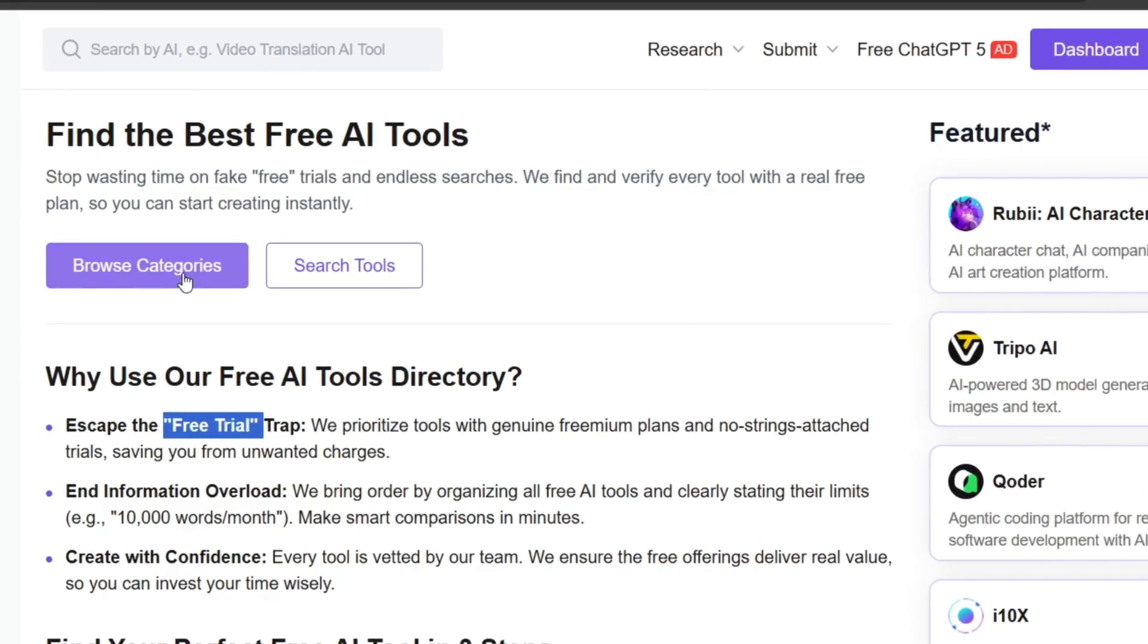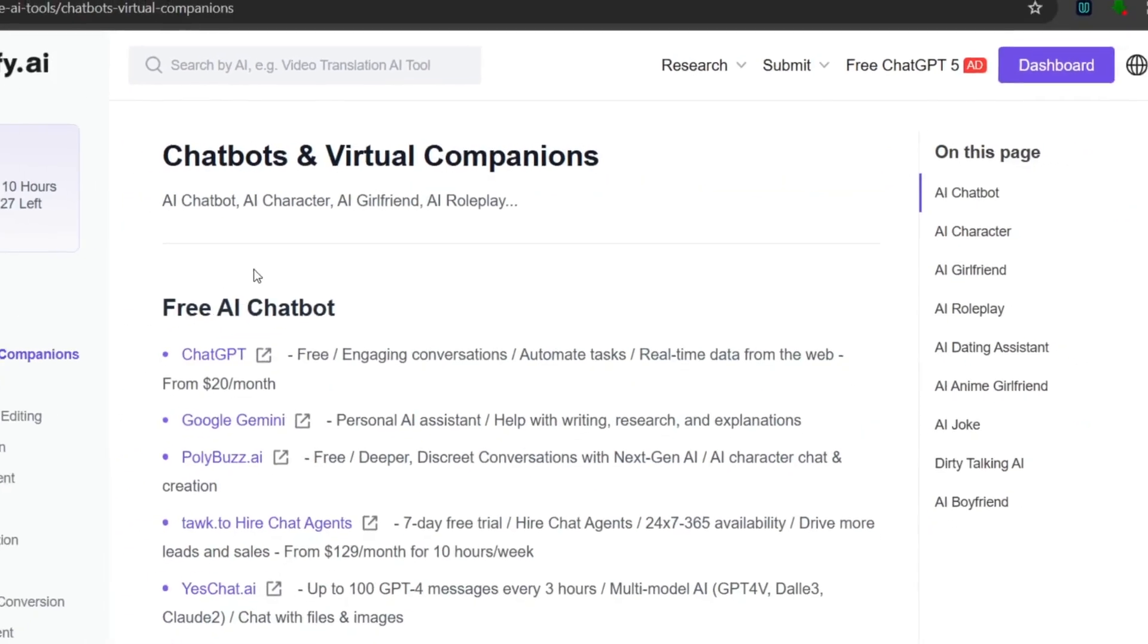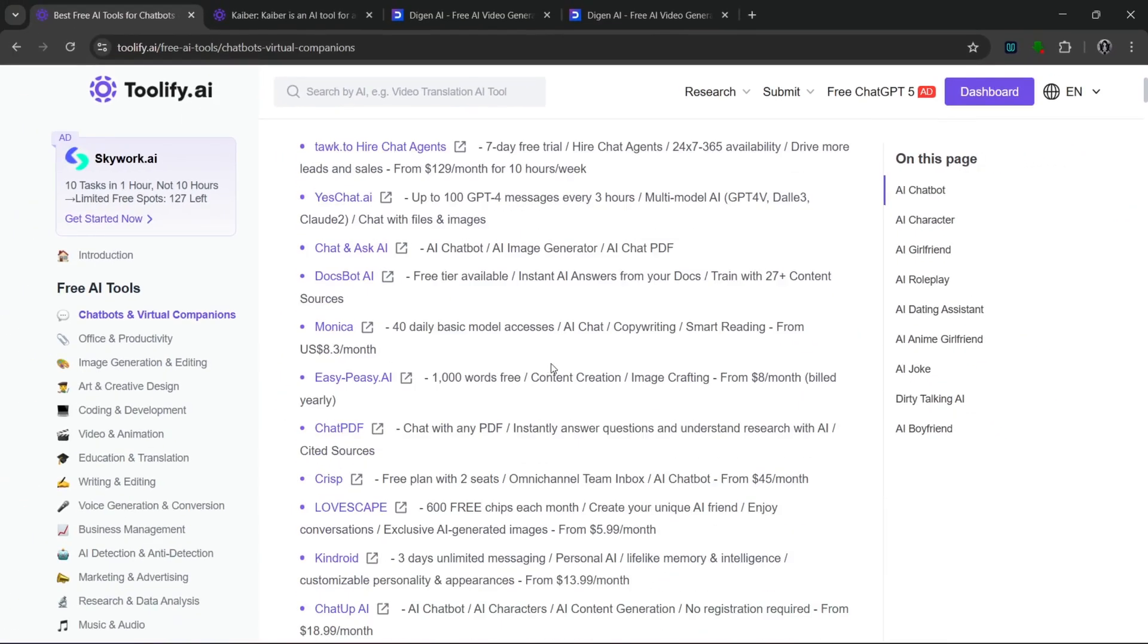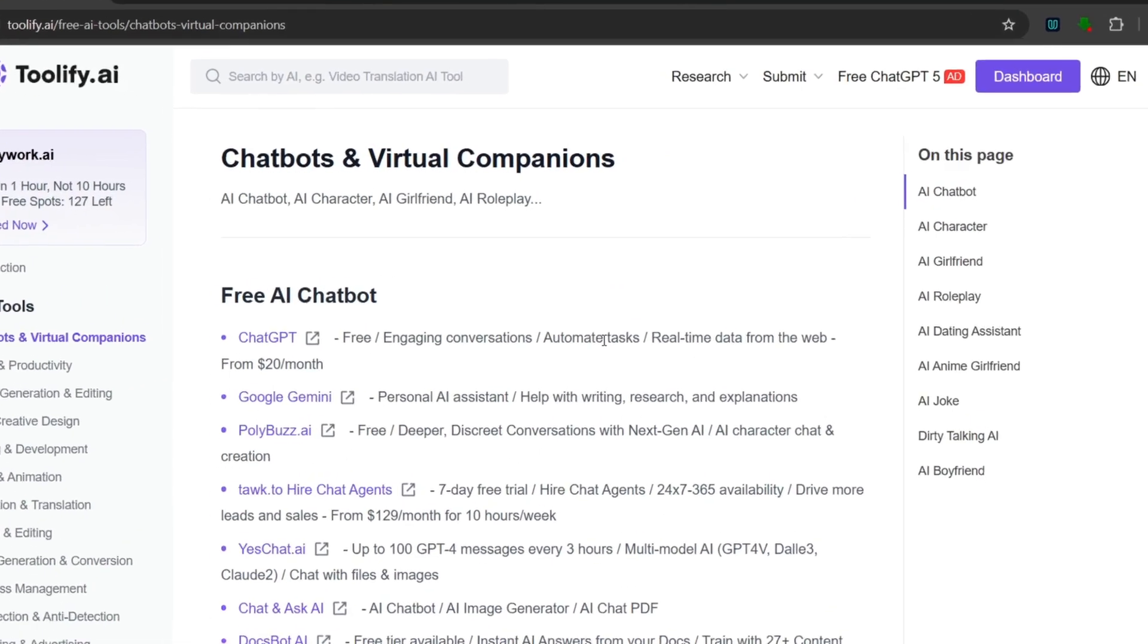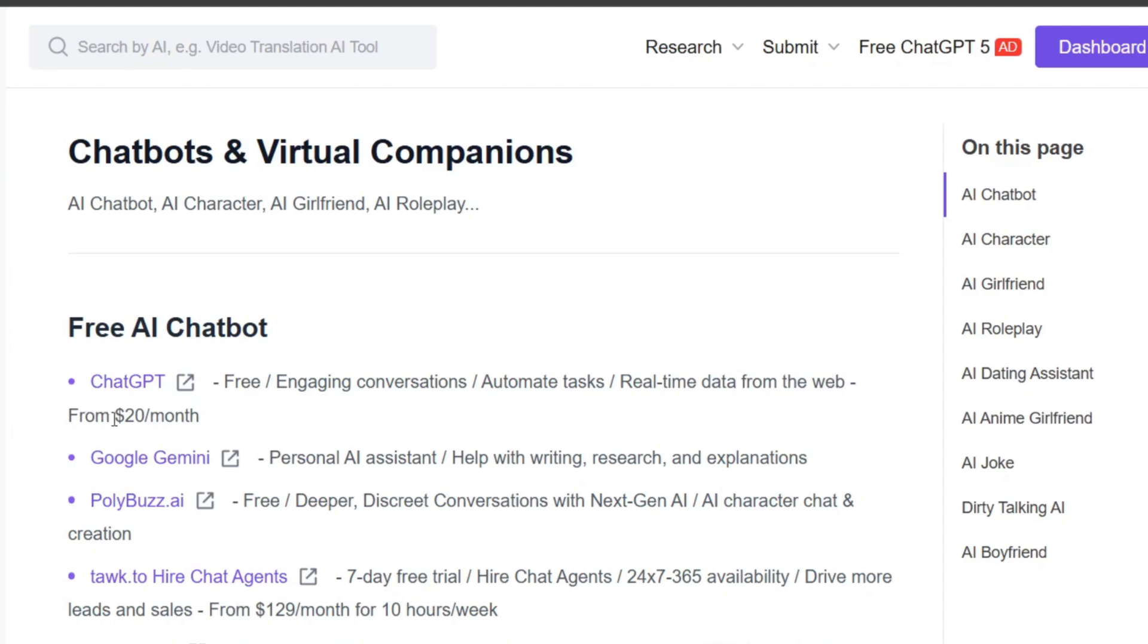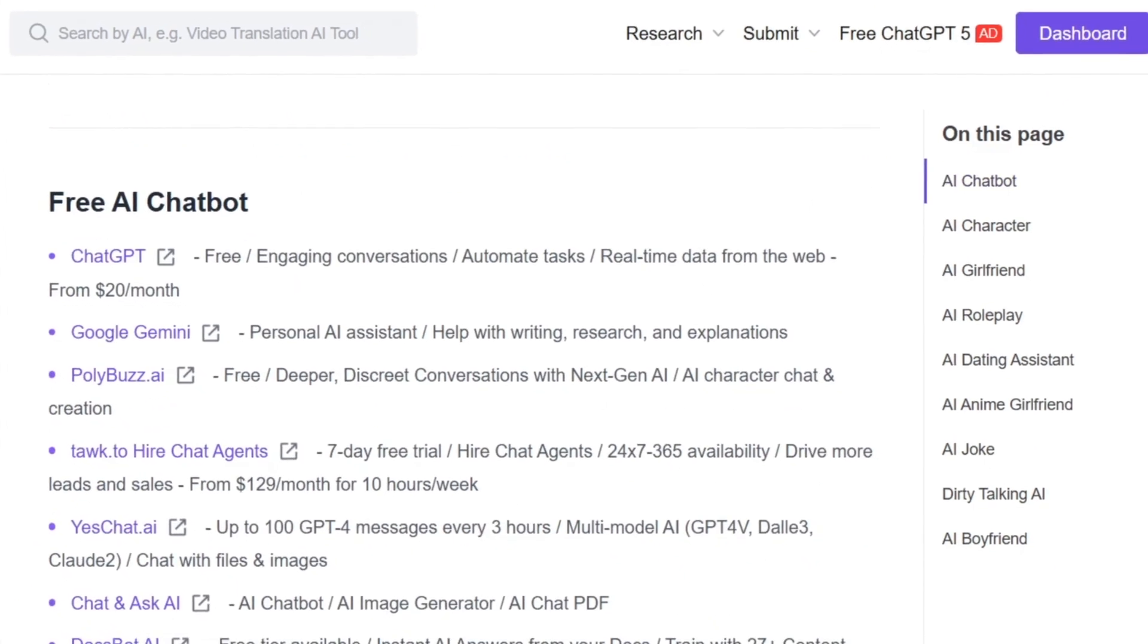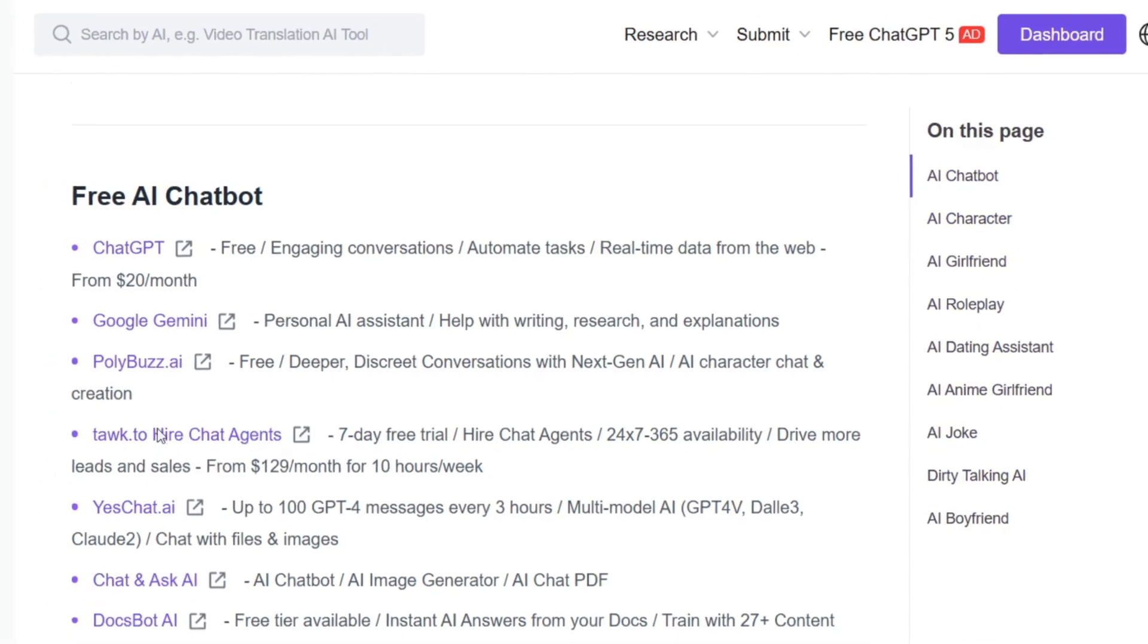Now, as you can see, all we need to do is simply go here and click on browse categories. And as you can see, it has started with chatbots, and it shows you all the free chatbots and all their limits. So, as you can see here, it is free, engaging conversations, automate tasks, real-time data from web, and it's also paid for. Then Google Gemini is free. So they have AI chatbots, AI character roleplay, and a whole lot more in this subgroup.